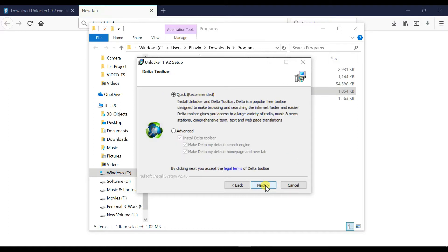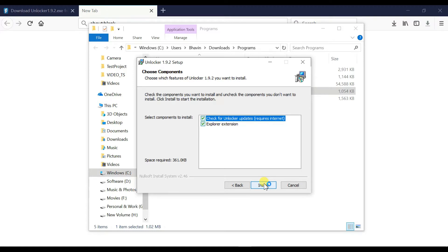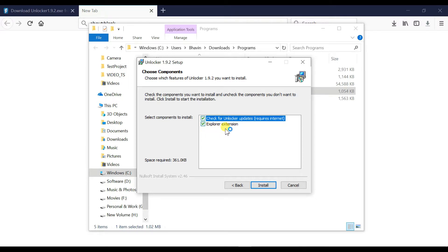Click agree button. Don't change this option and leave it as is. Click next button. Don't untick this download option. If you unselect this explorer extension option then it will not show you the unlocker option in right click menu. If this option is selected then it will show the unlocker option in your right click menu.